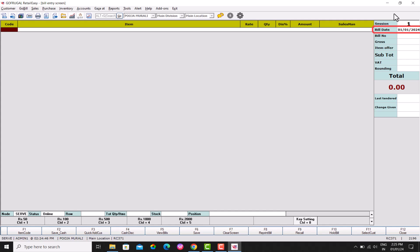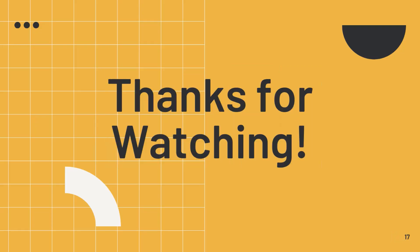That's it, you have successfully completed the year-end process of your GoFrugal Retail Easy. Thanks for watching.